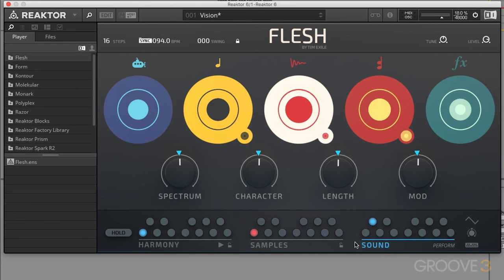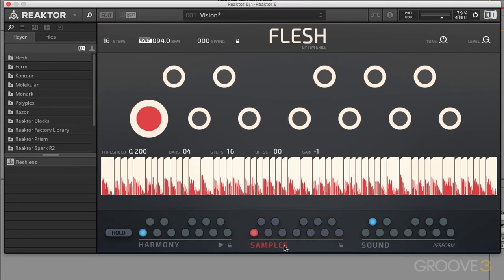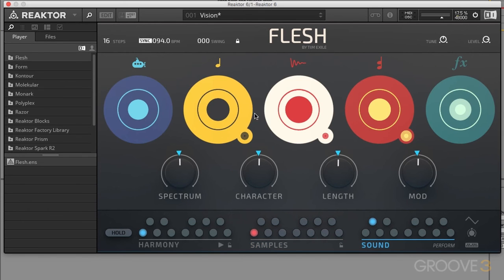The next view after Sound is the Sample view. This is where we can add up to 12 audio files, one for each note. We can modify playback speed, slice them up, and change how those slices interact with each other. We can also change the volume here. These samples and slices are what trigger all of our sound generators to make noise, and it does that using the transient, velocity, and centroid information — which we'll get into as we progress through the series.